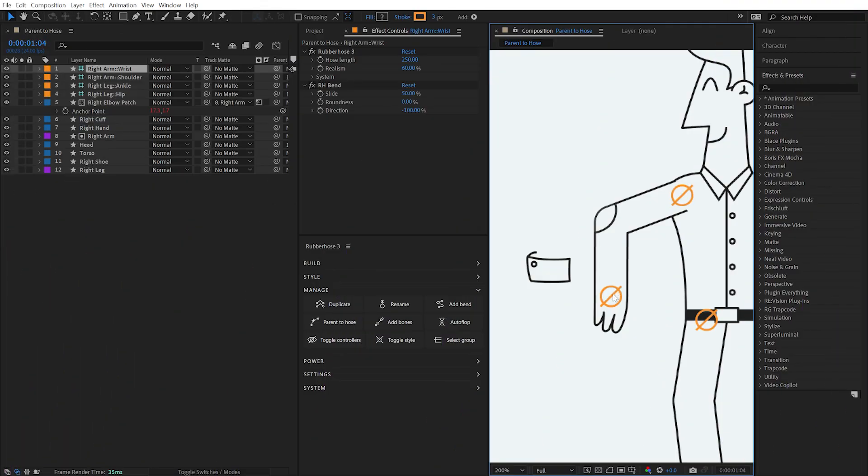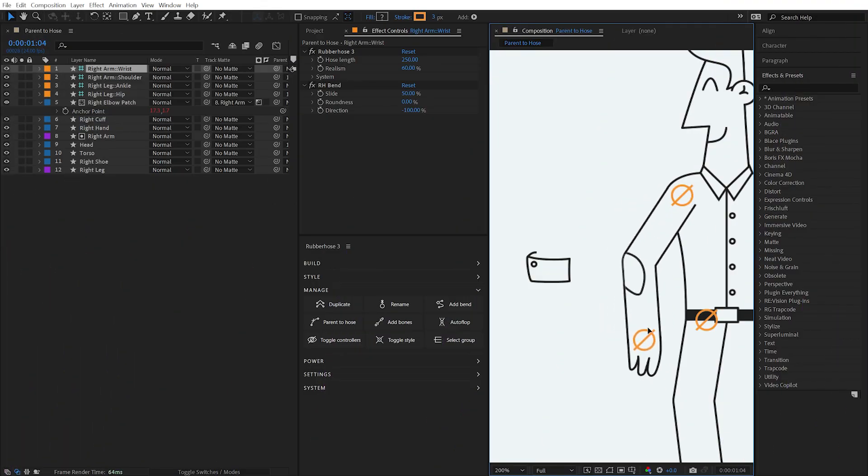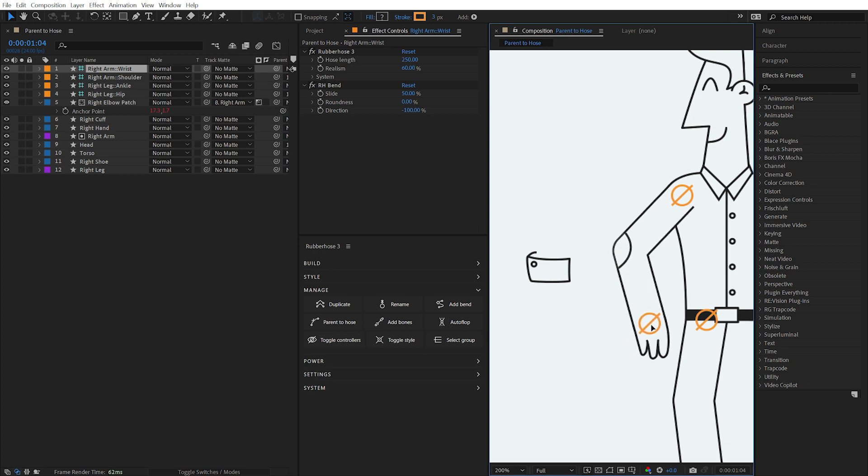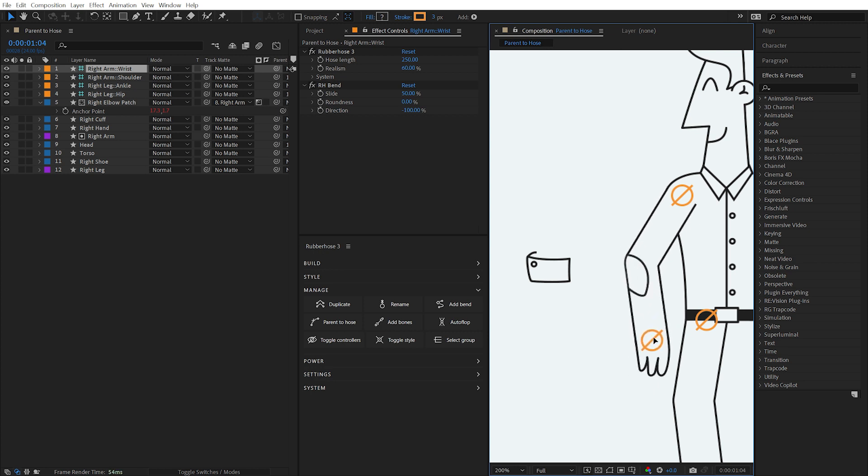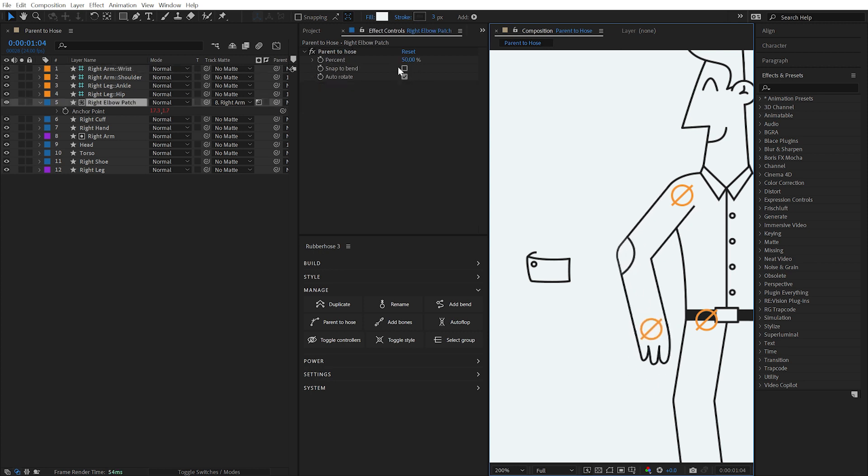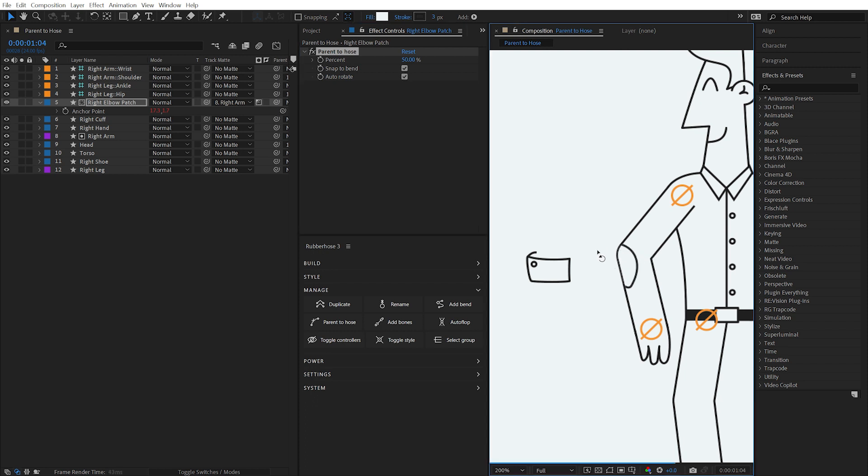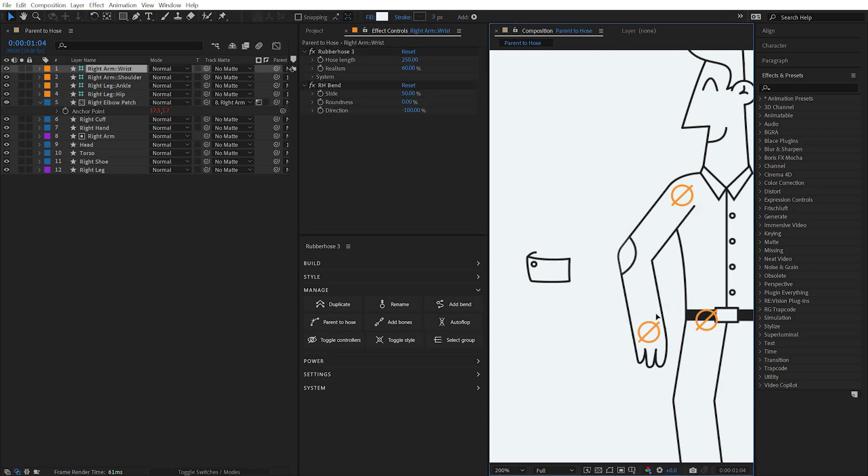When using a hose with no roundness and aligning layers near a bend, sometimes undesirable snapping of rotation can occur for the parented layer. Checking the Snap to Bend checkbox aligns the layer to the nearest bend and can help eliminate the side effect.